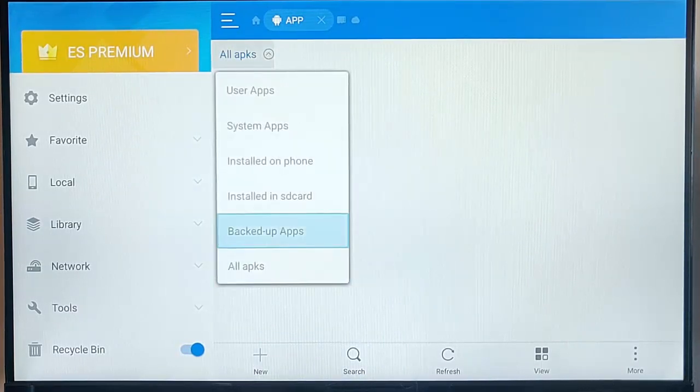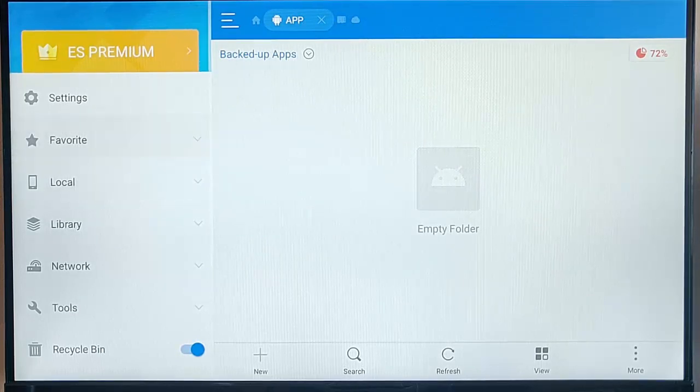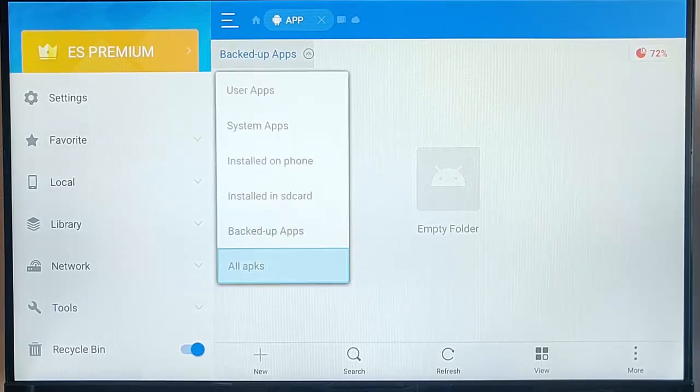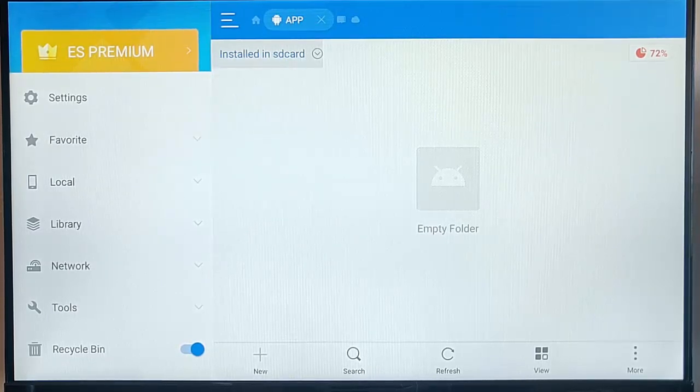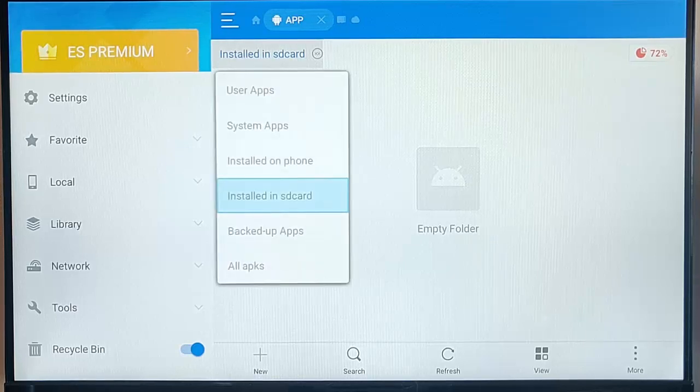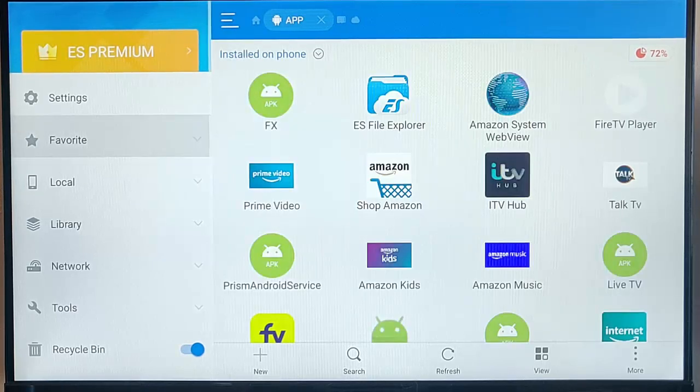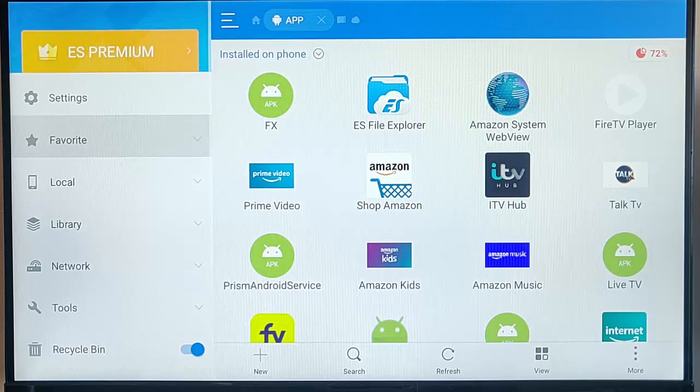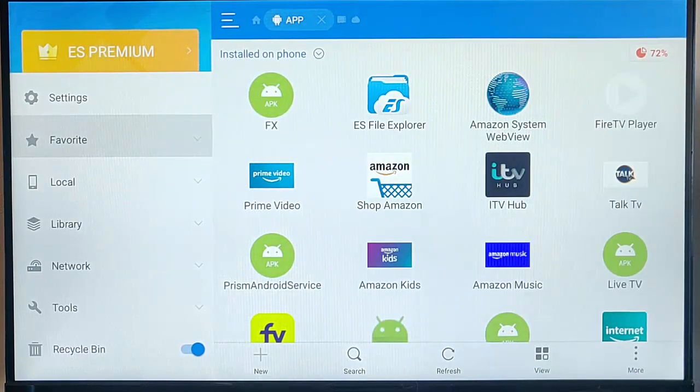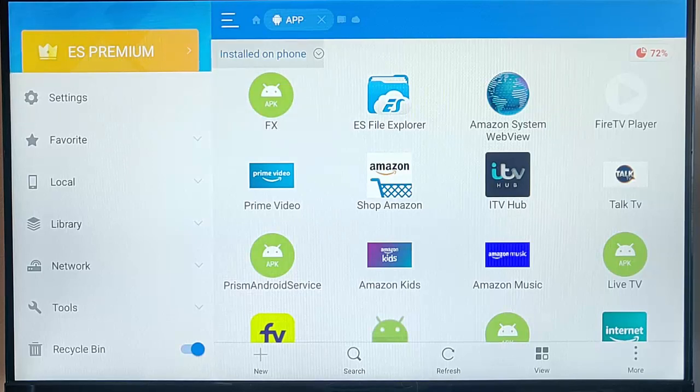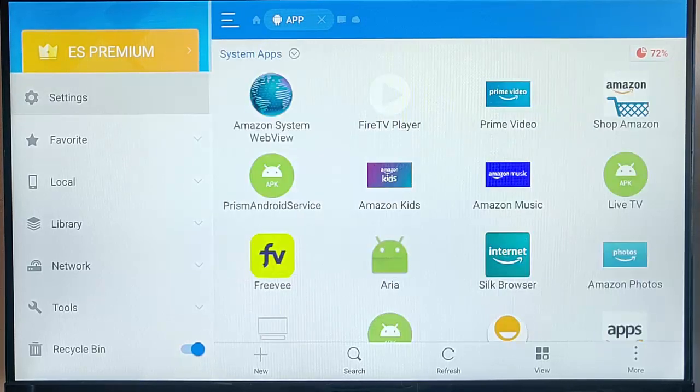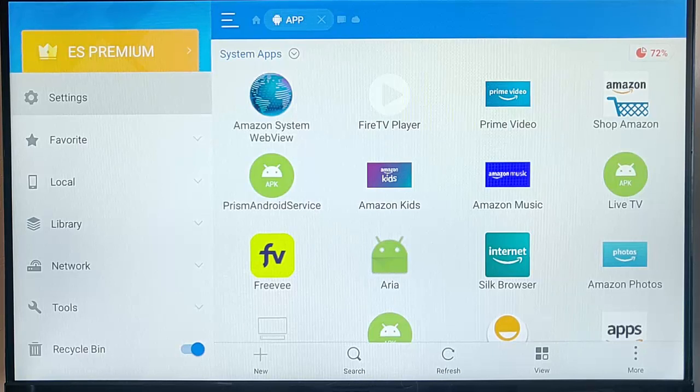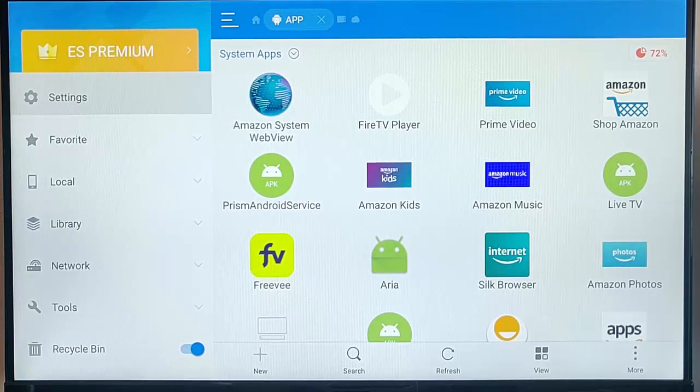If it doesn't appear in there, then go to Backed Up Apps. Still doesn't appear, go to Installed on SD Card, if you've got an SD Card or a USB Stick connected to the Fire TV Stick. Installed on Phone. There you go. That should be all of the stuff that's installed on the Fire TV Stick's internal memory. Try System Apps in there. In actual fact, I mean, System Apps, most of these you won't be able to uninstall.